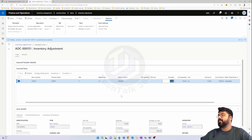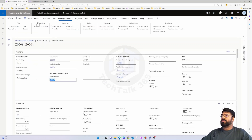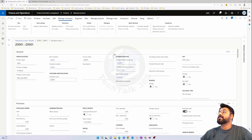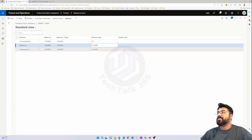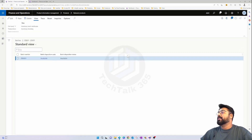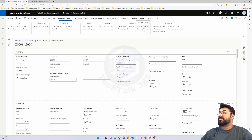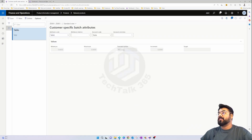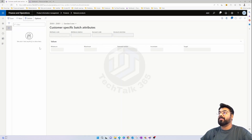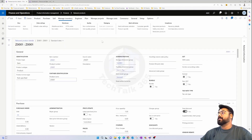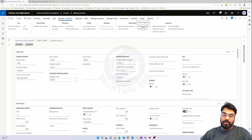Now if we go back to the released products and check this item's batch, we can see the batch with its attributes — for example, moisture is 25 for this particular batch. You can also define customer-specific batch attributes here, either for one customer or multiple customers, by specifying the attribute group and customer table. We'll explore that further when we cover the customer area.